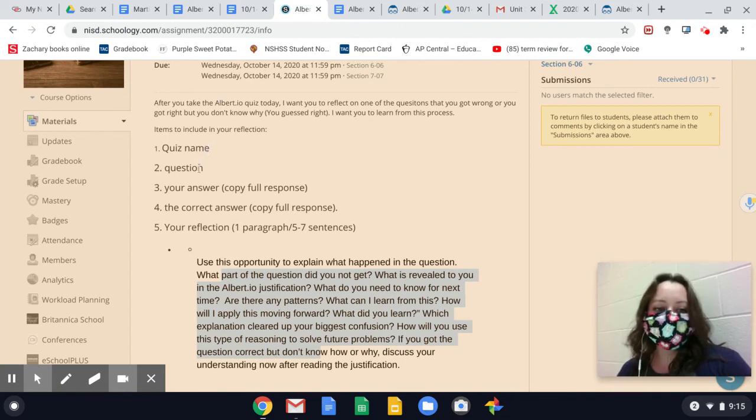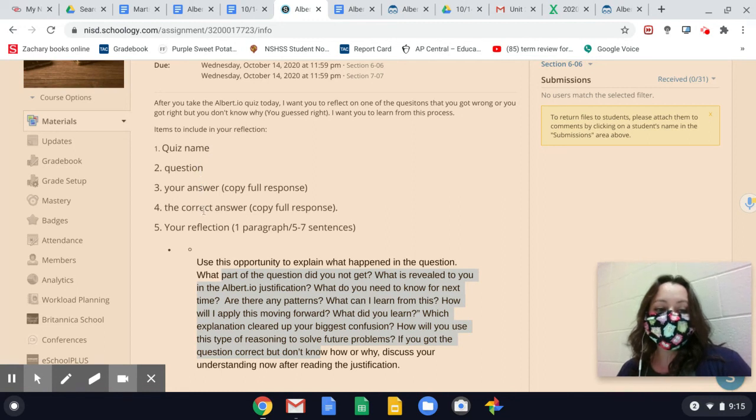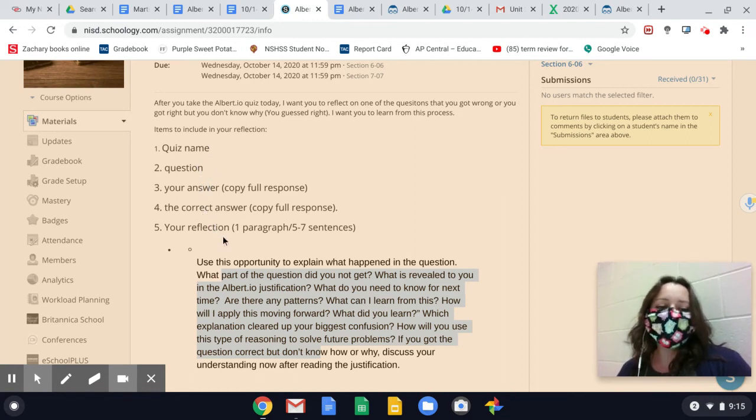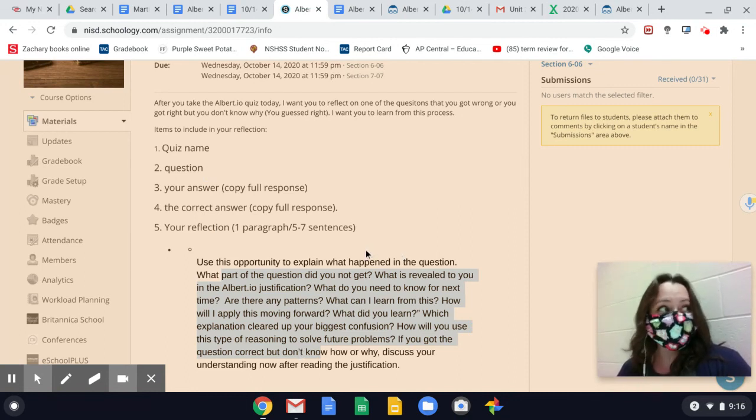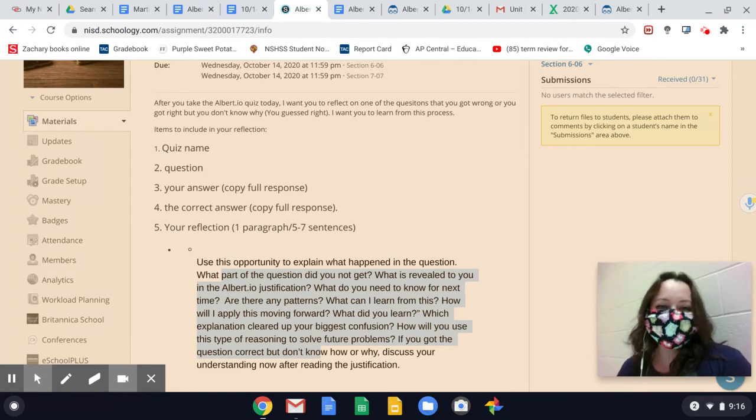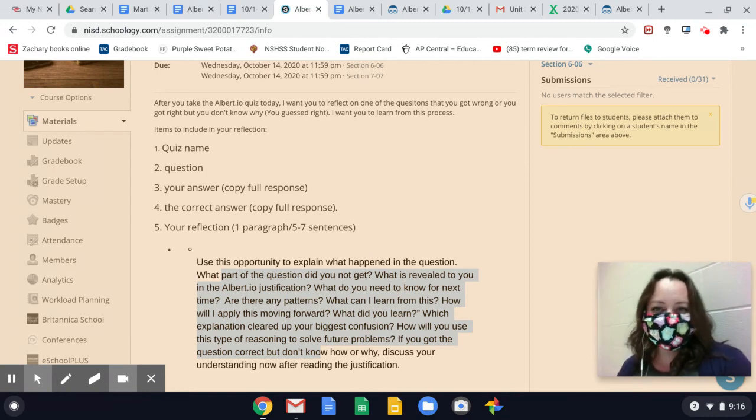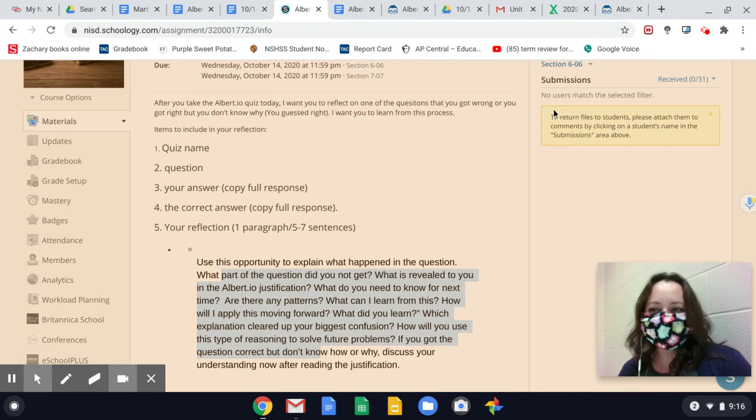Just follow the structure: quiz, the question, your answer, the correct answer. Even if you got it right but you don't know why, discuss. Have a conversation with me. Five to seven sentences of what happened, what did you learn, what is revealed. I love y'all. Have a wonderful day, and make good choices. Bye, guys.